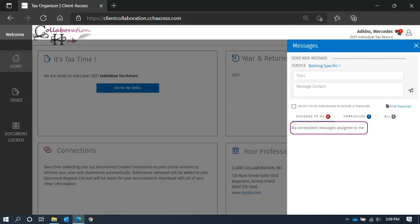The message has been removed from the Assigned to Me section since you took action and sent us a reply.